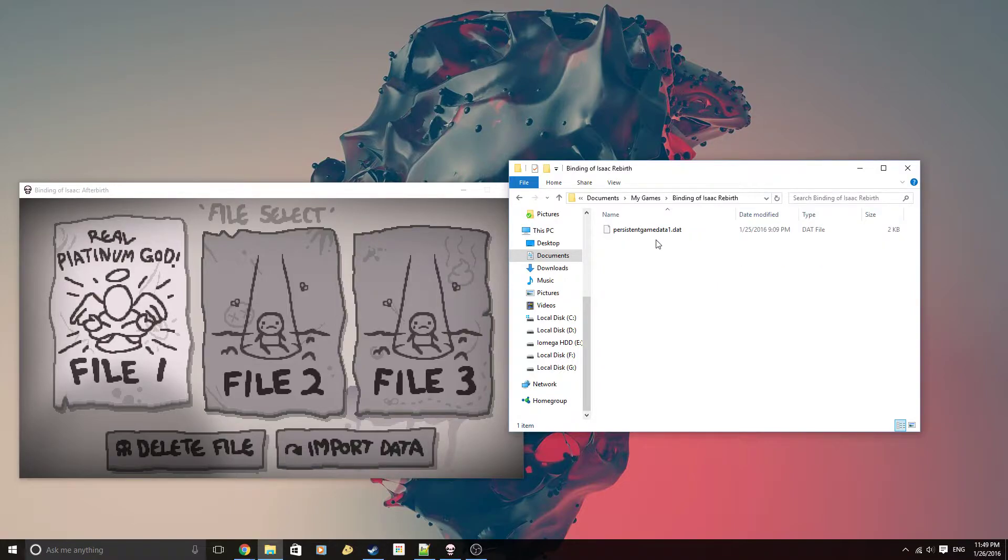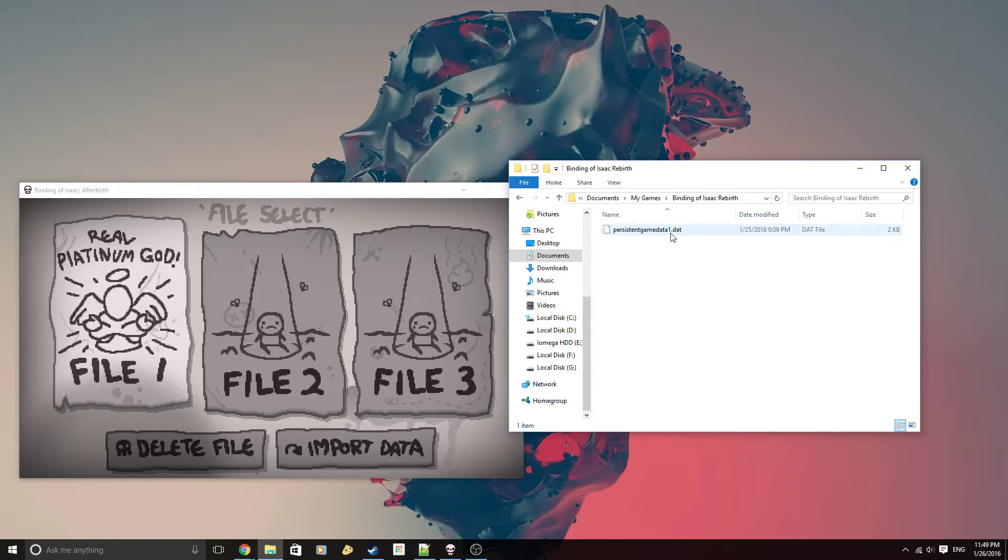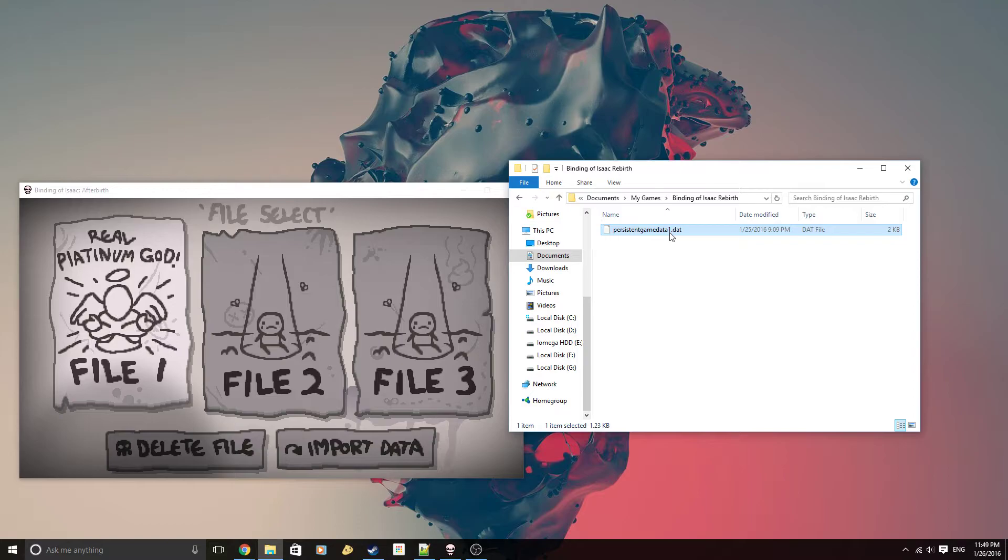Inside that folder, you want to copy your existing save file from Rebirth. The file should be named persistent game data, and the number at the end stands for the slot number that you want to save the file in.